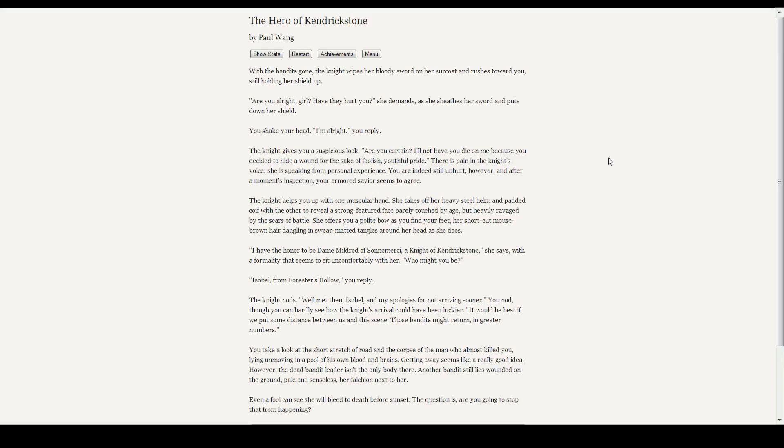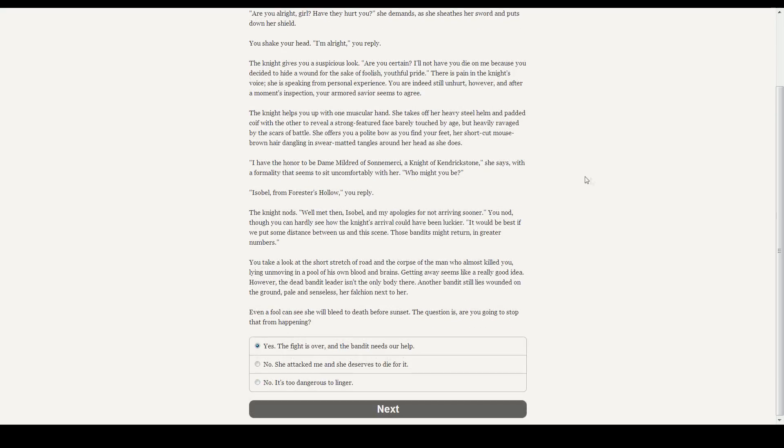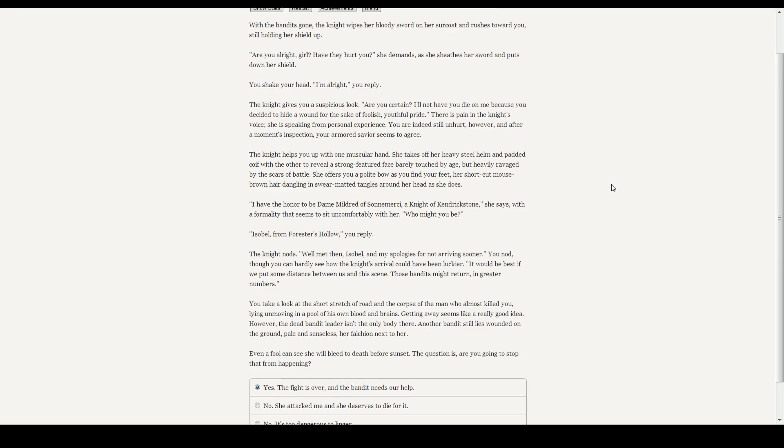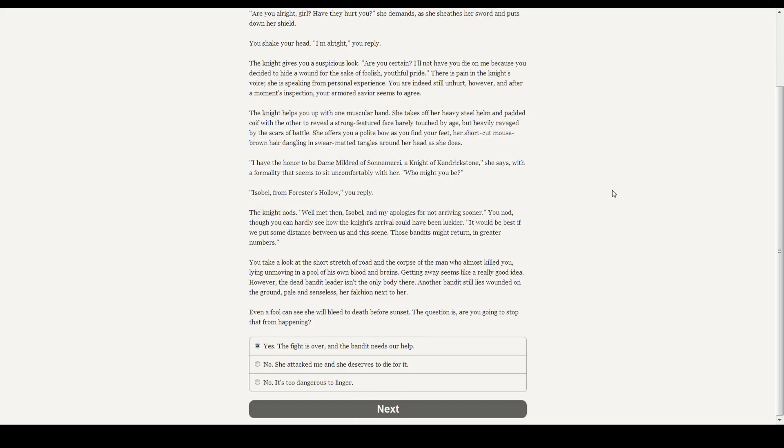The knight nods. Well met then, Isabelle, and my apologies for not arriving sooner. You nod, though you can hardly see how the knight's arrival could have been any luckier. It would be best if we put some distance between us and this scene. Those bandits might return and in greater numbers. What are they, sand people? The sand people always travel single file. They will be back. They startle easily, but they will be back and in greater numbers. You take a look at the short stretch of road and the corpse of the man who almost killed you, lying unmoving in a pool of his own blood and brains. Graphic, geez. Getting away seems like a really good idea.